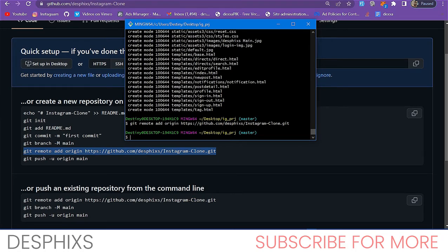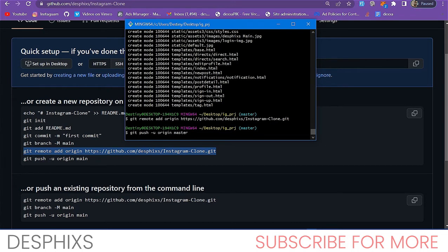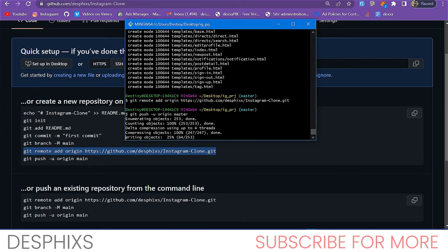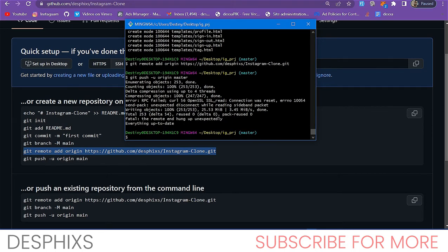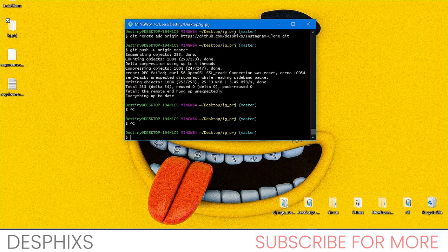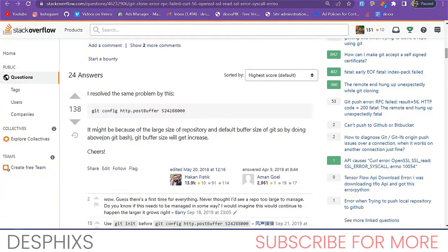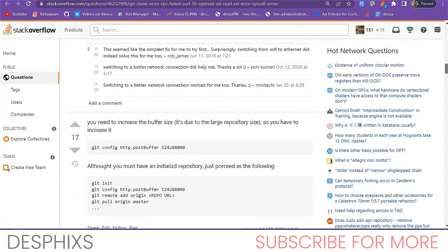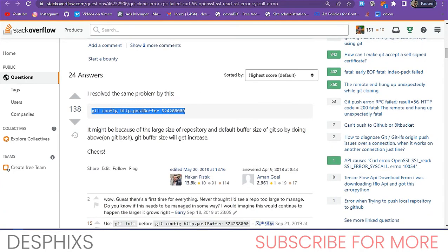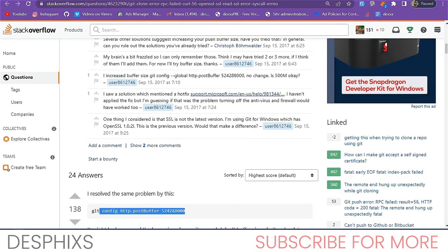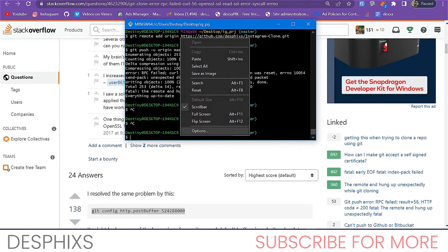Finally, run 'git push -u origin master' to push to GitHub. You may encounter an RPC error related to large file sizes. I found a fix on Stack Overflow — copy the suggested git config command that increases the buffer size, paste it in, then re-run git init, git add, git commit, and git push. This time it should push successfully — around 25% progress you'll see it moving through.